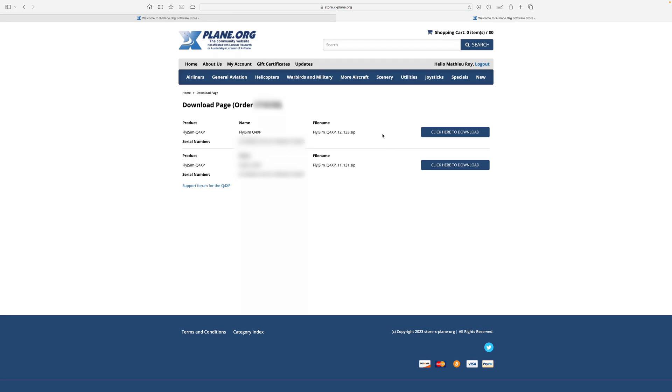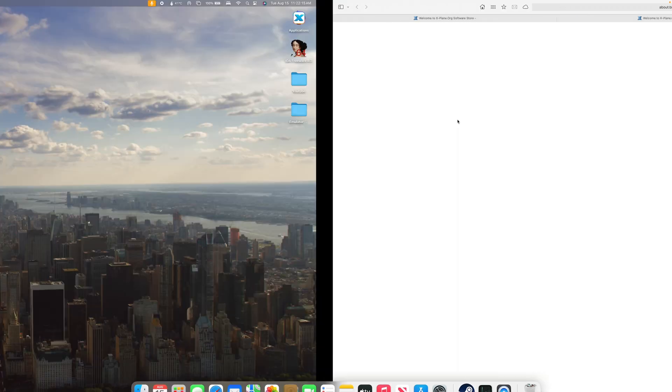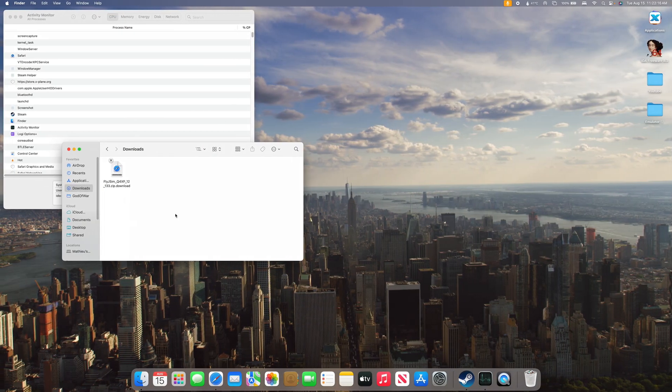We can just click on that. There'll be two versions in this case. We are running X-Plane 12, so you will want to download this file. And now that's started downloading.